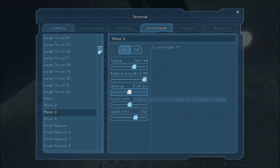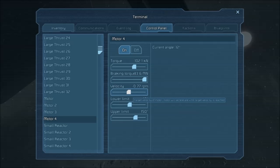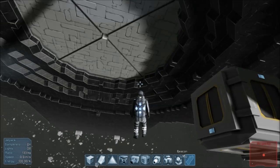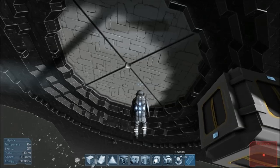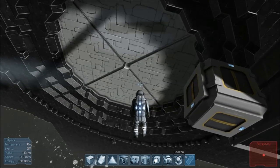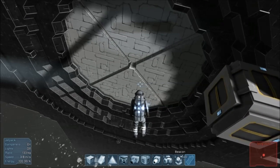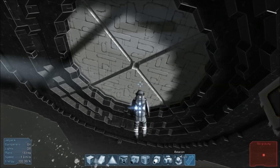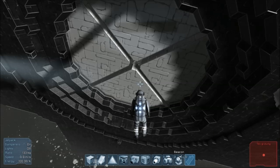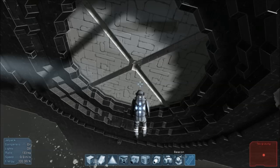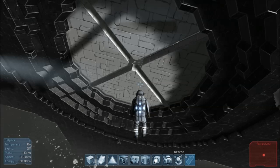This will only take a second or two. And there it goes. It's our bay doors, cargo bay doors.